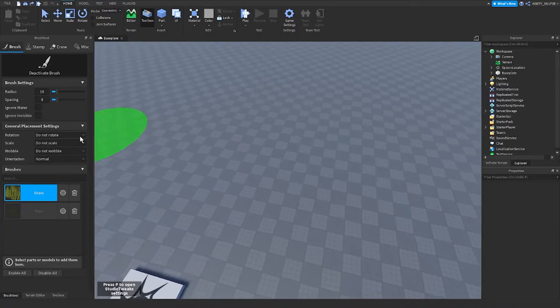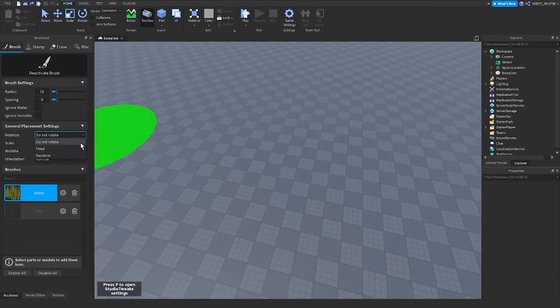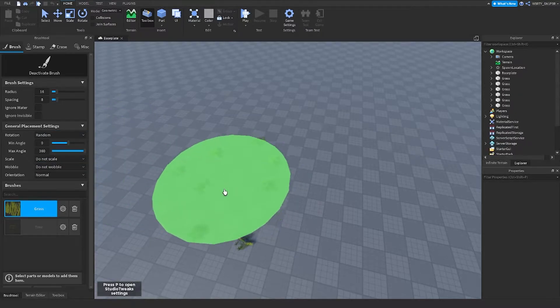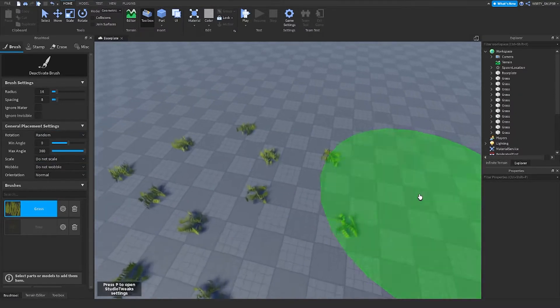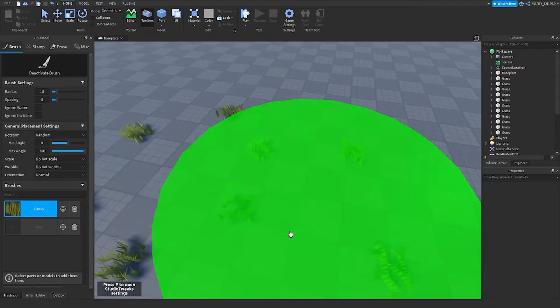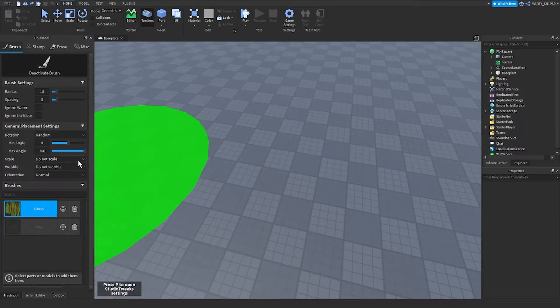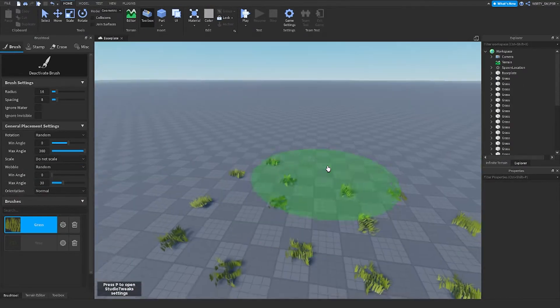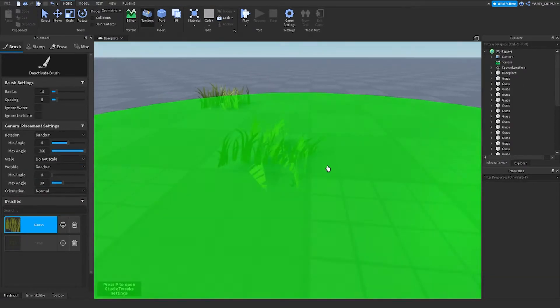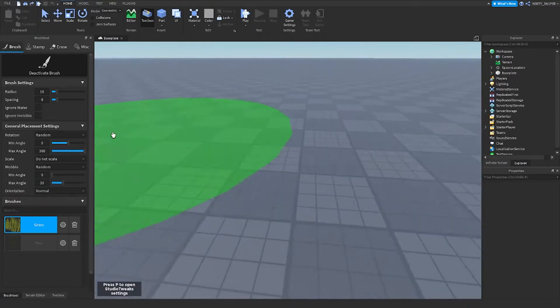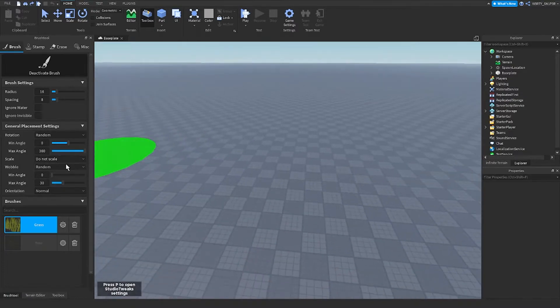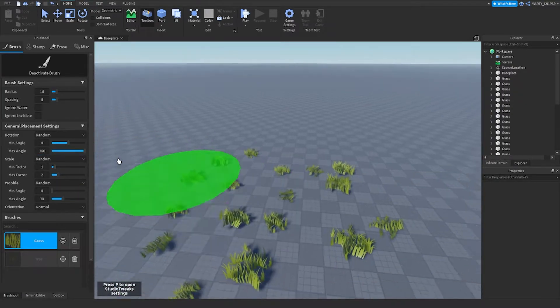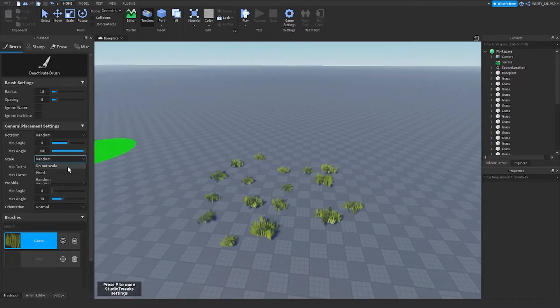In general placement settings, there's rotation. You can choose random and then they will be randomly rotating. If I want them to wobble, I just choose wobble. And then at the scale, I can choose random or fixed, but mostly random.